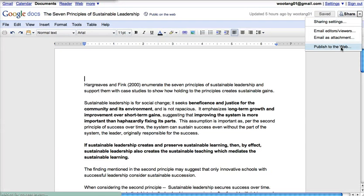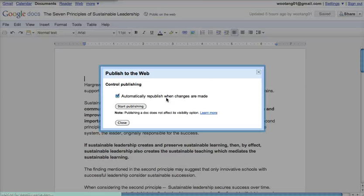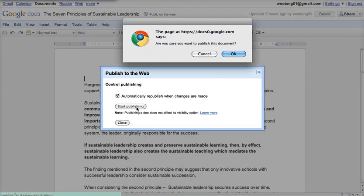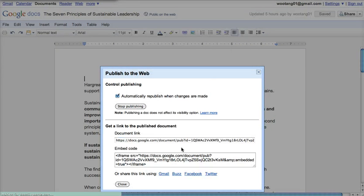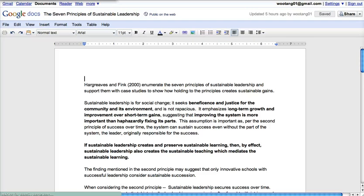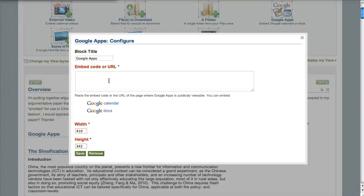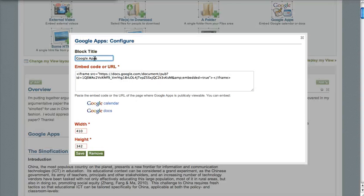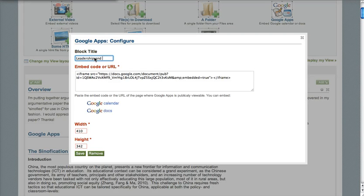I want to publish to the web. Great — and here's the embed code. I'm going to put that in there. What am I writing about? I'm writing about leadership and organizational learning.